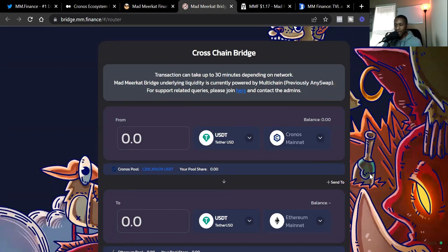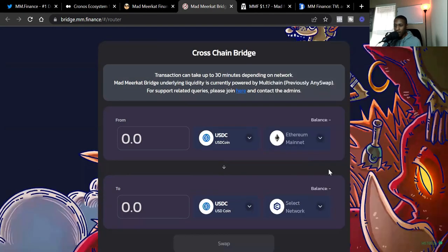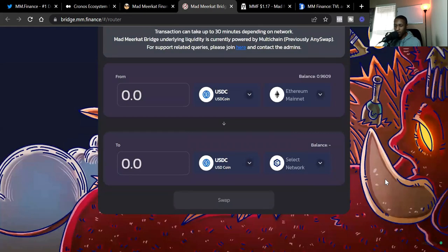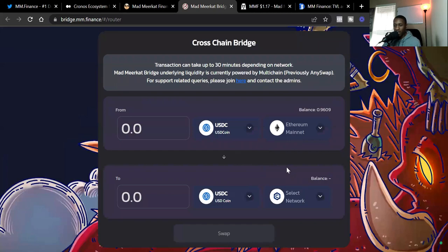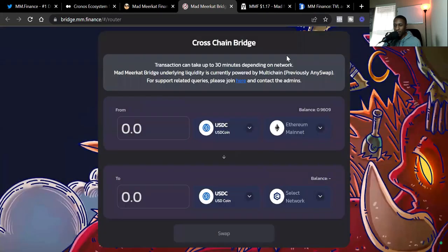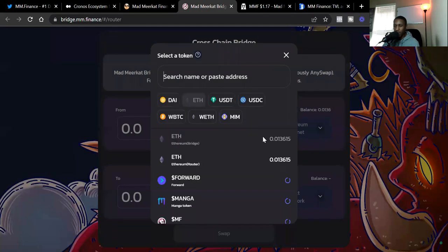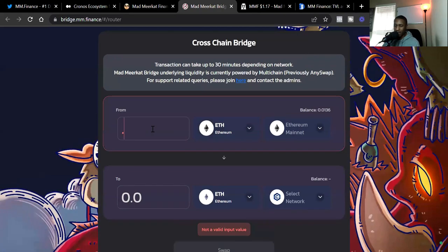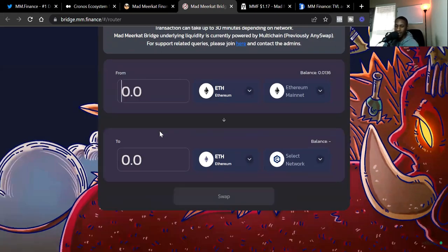But let's say if we're going from ETH to the Kronos, if we wanted to go from ETH to Kronos, we would have a lot more tokens to choose from. So let's just go down the list. We can see USDC. Then we got ETH. So right now I got like 0.01 ETH. But I believe there's a specific limit. So you got to be greater than 0.017 ETH. So I got 0.0136.